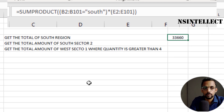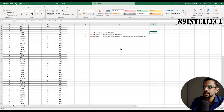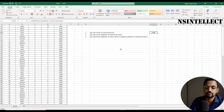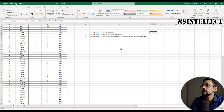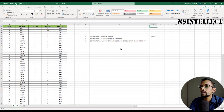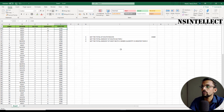That was the example with a single criteria. Now let's take our second example: get the total amount of South, Sector 2. We have two criteria here — our first criteria is in the region column, that is "South", and our second criteria is in the sector column, that is "Sector 2". Wherever the region is South and sector is Sector 2, I want to add the amount.